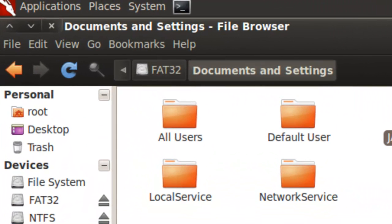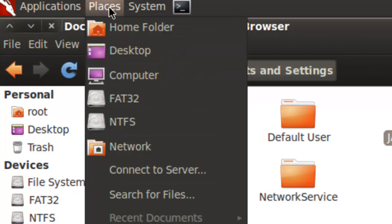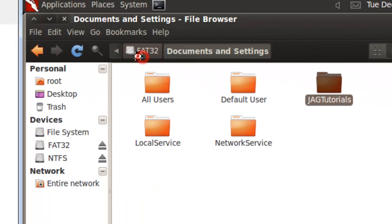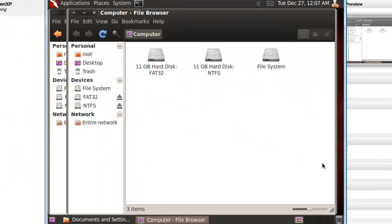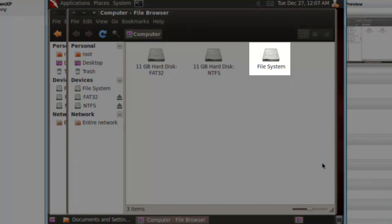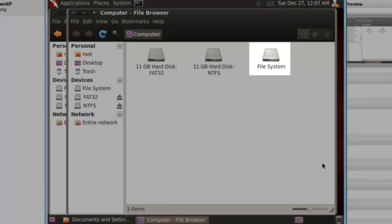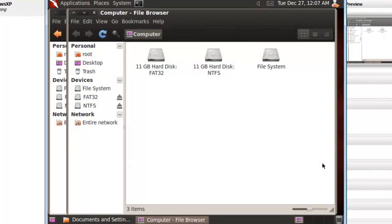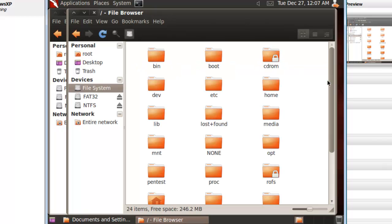Click the Places menu. Then Computer. The device labeled File System is the USB drive we booted to. Double-click to open it. You can put the files anywhere you want to, but I would recommend placing them in the Home folder.